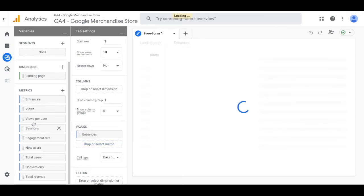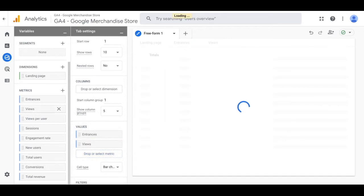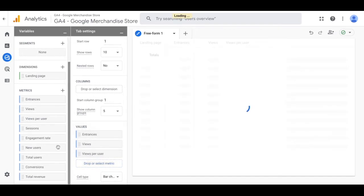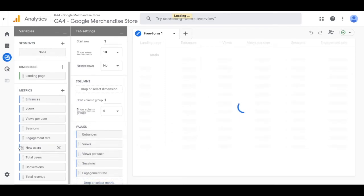Now one of the great things about GA4 is the ability to change these reports. So even after you save it you can go in and change the metrics and change the way the report looks based on things that are important to your business.